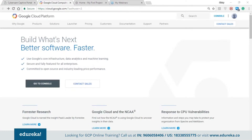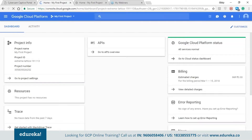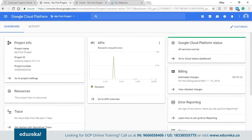The moment you create your free account or your professional enterprise account, you'll be redirected to a page where you have the option to go to the console. The console will redirect you to a page that is basically a summary of all the Google Cloud Platform services that you are going to use from your account.